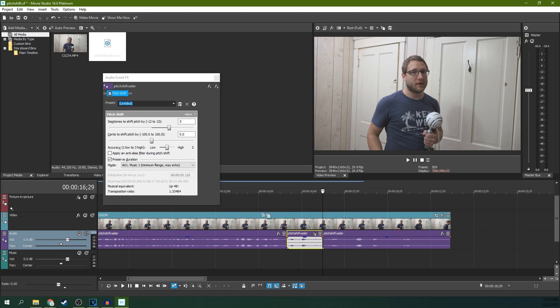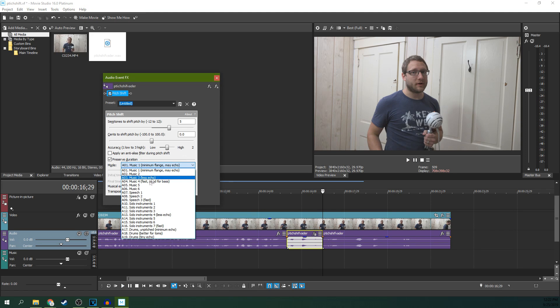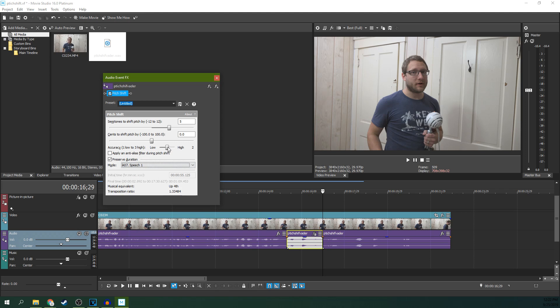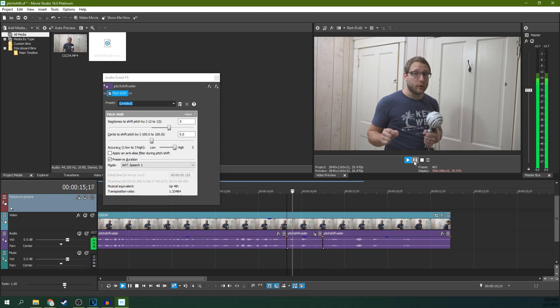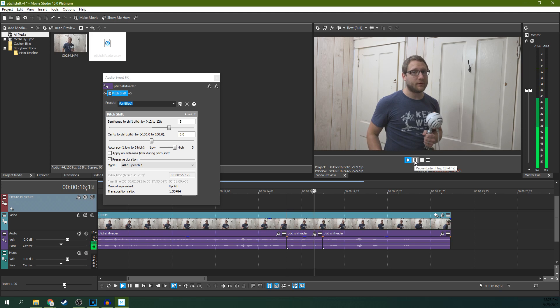Something that will help some of that distortion is if you go to the mode and hit Speech, and you can change the accuracy to High.